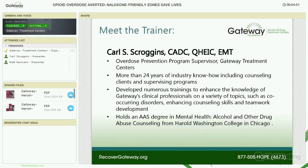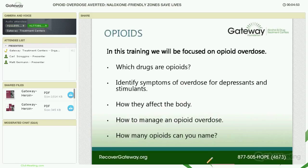Thank you. This is Carl Scroggins, and as Matt said, I'll be your presenter for today. We're going to be going over opiate and opioid overdose and management. Hopefully, by the end of the presentation, you'll have an idea of how to set up a naloxone program, maybe in your treatment center, or to seek training yourself in various states where they are allowed to do that. We're going to talk about what opiates and opioids are, how they affect the body, and what an overdose is.